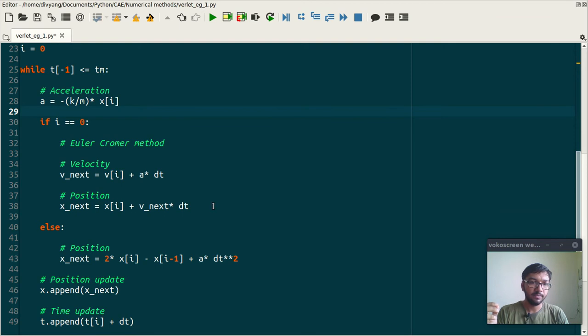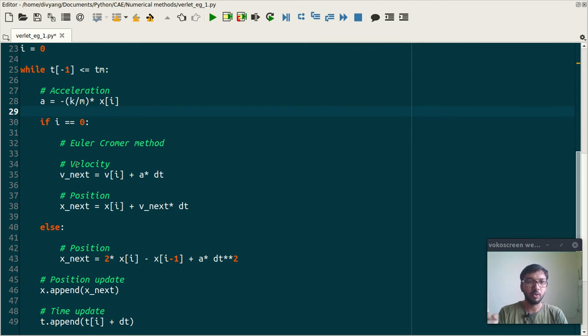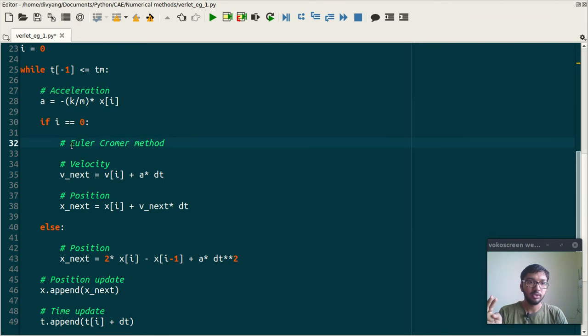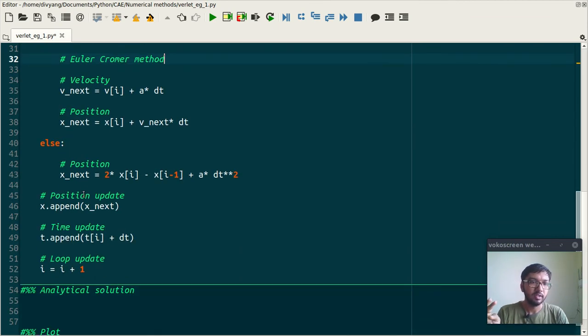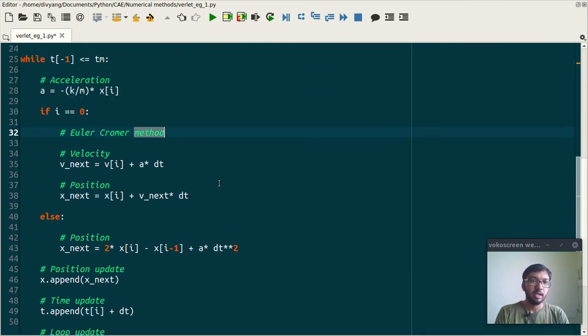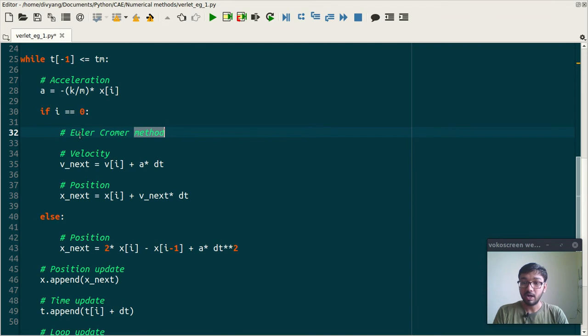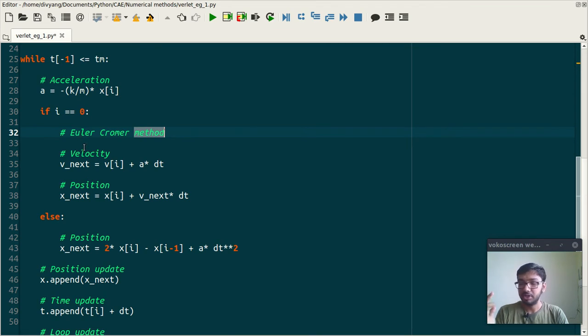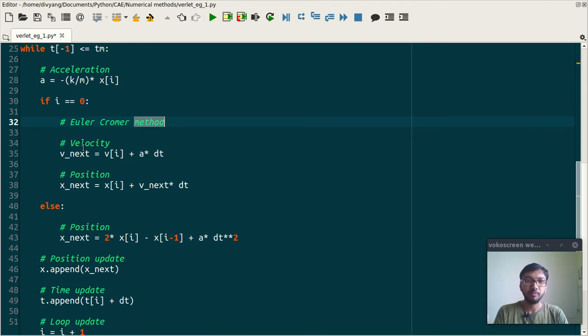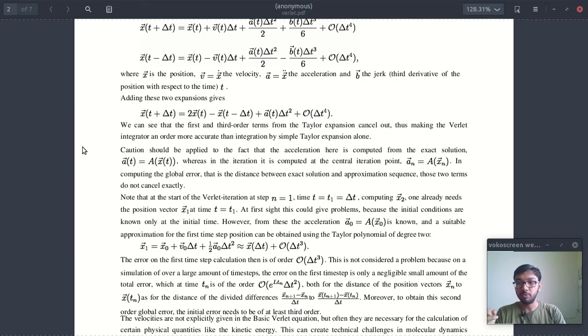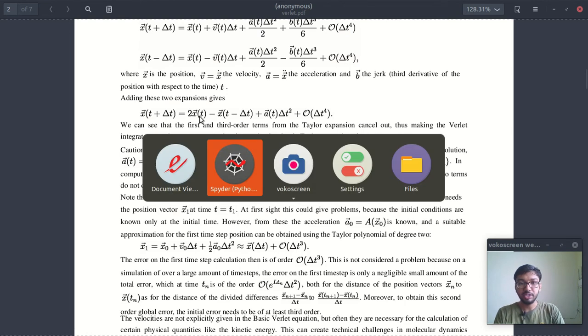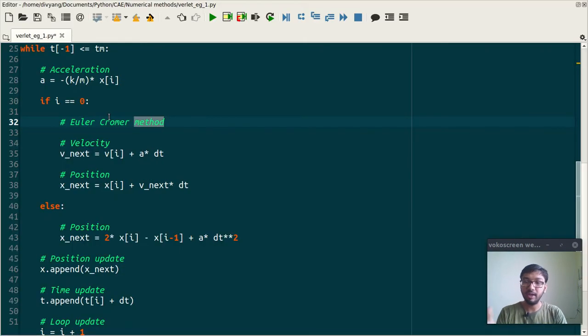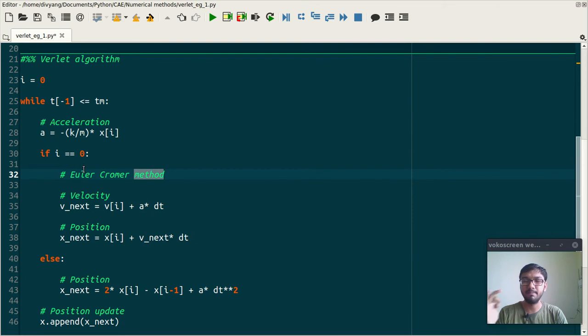And here if you notice, I have divided this code into two parts. First uses Euler-Cromer method, and second uses our Verlet scheme. And this is required because Verlet scheme needs initialization, because it uses two positions - present position and previous position - and initially we don't have any previous position. So we use a simple Euler-Cromer method.